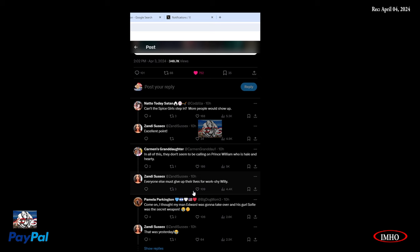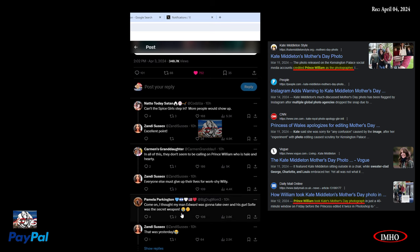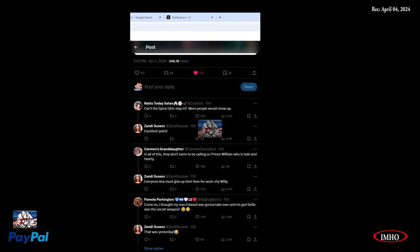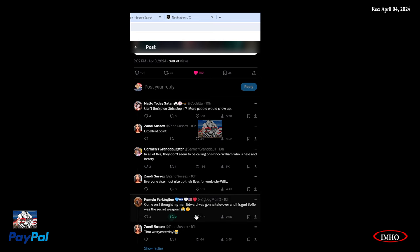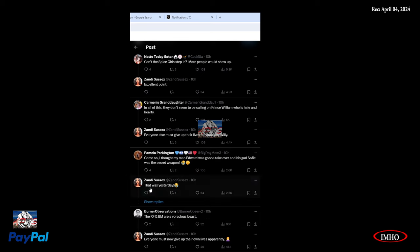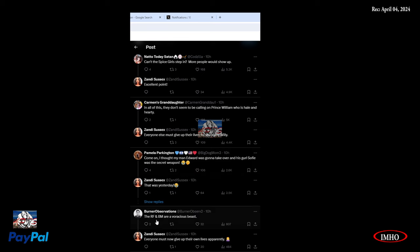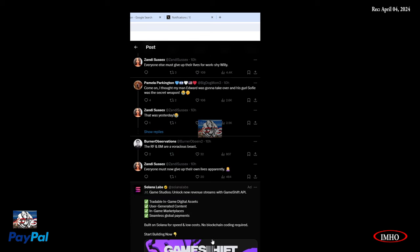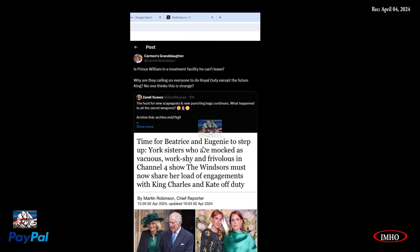Can the Spice Girls step in? More people will show up. They don't seem to be calling on Prince William who is hale and hardy. They don't mention him at all. He took the exit step really quick after he put his name next to the picture that he claimed he took of his wife, and then they find out it's fake. I thought Edward was gonna take over and his girl Sophie, who was the secret weapon.